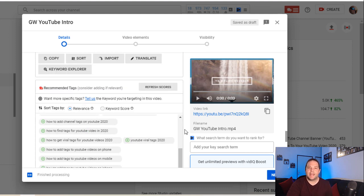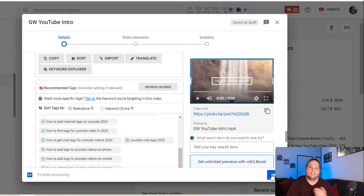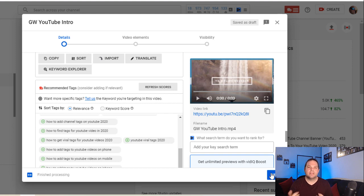Once you've added in all your tags and you're happy with the list of tags that you've provided, then hit next, follow the options and publish your video. Once your video is published, these tags will automatically be listed with your video when published.